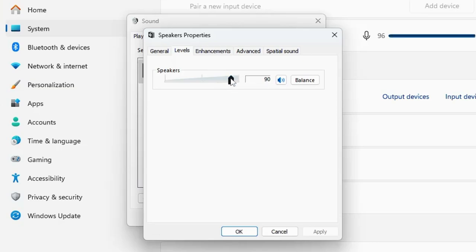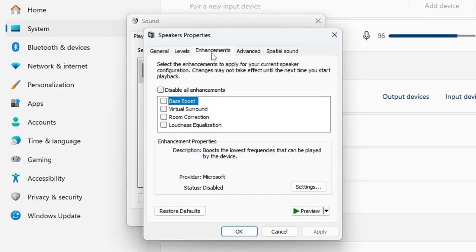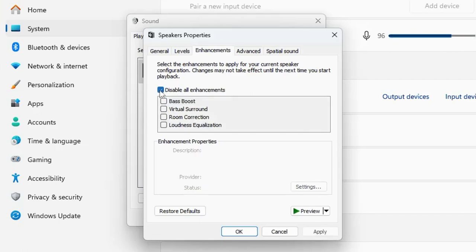Once you are done, from the top menu option, click on Enhancement and here you have to disable all the enhancements. So you can check this box, then click on Apply.